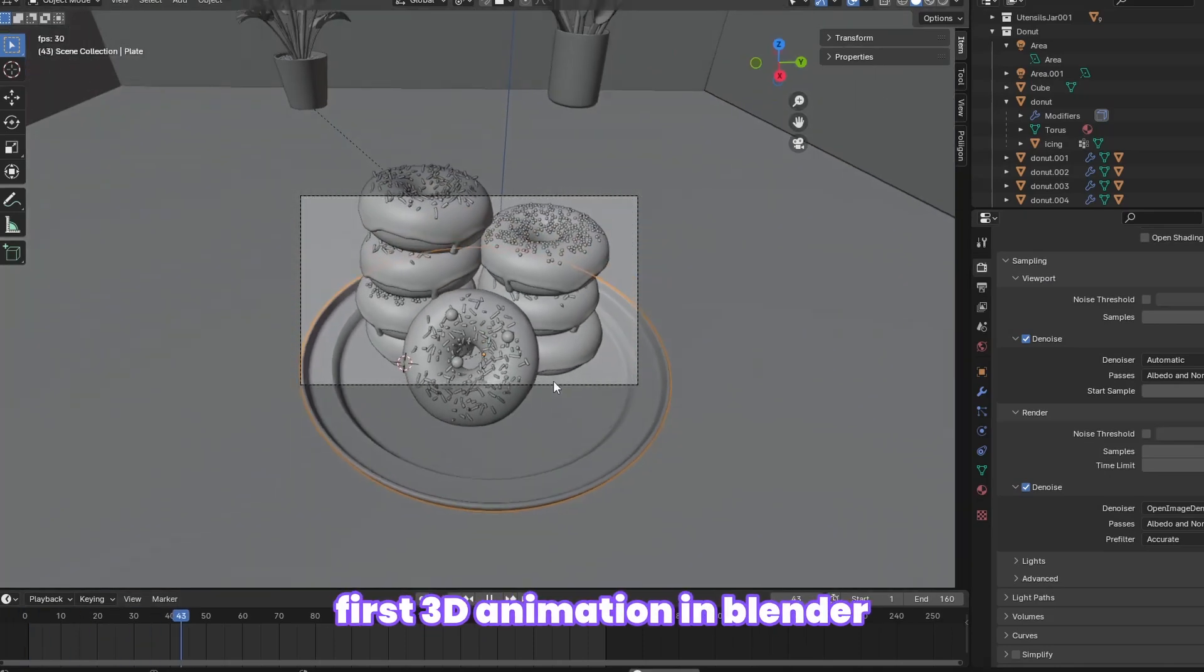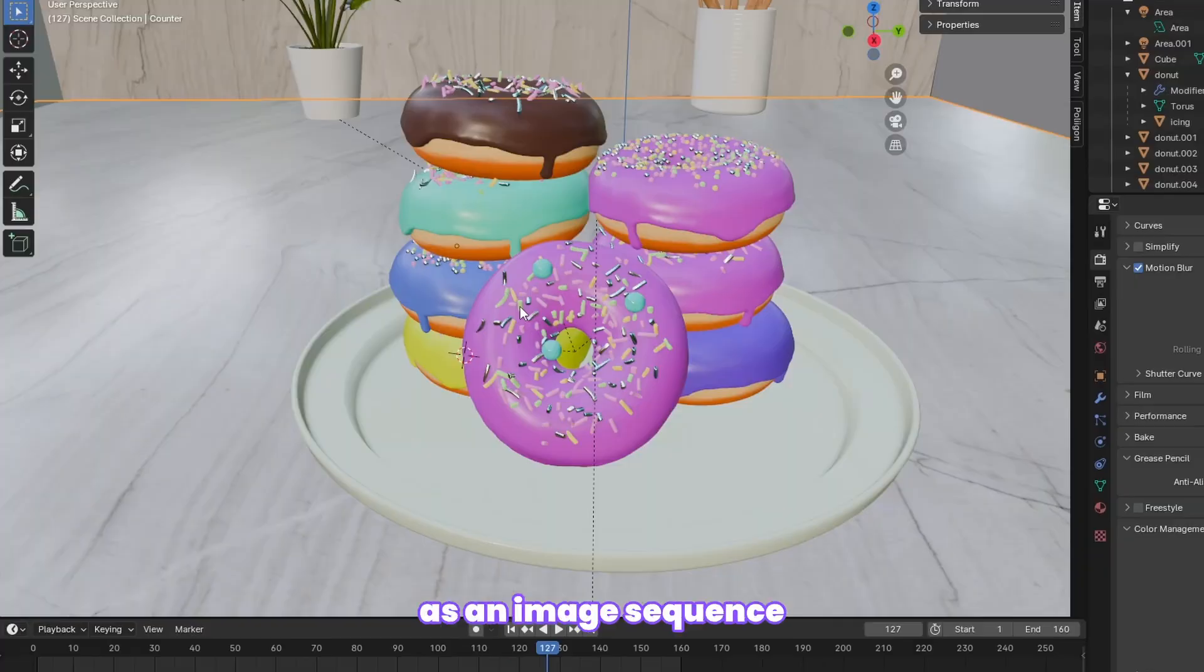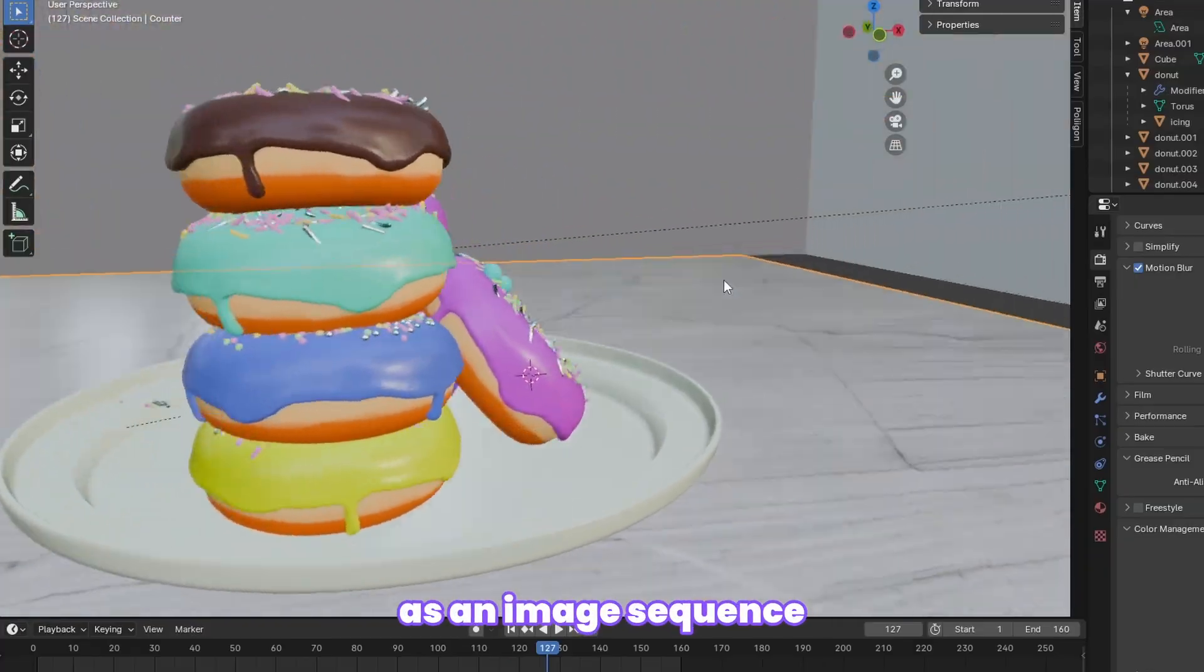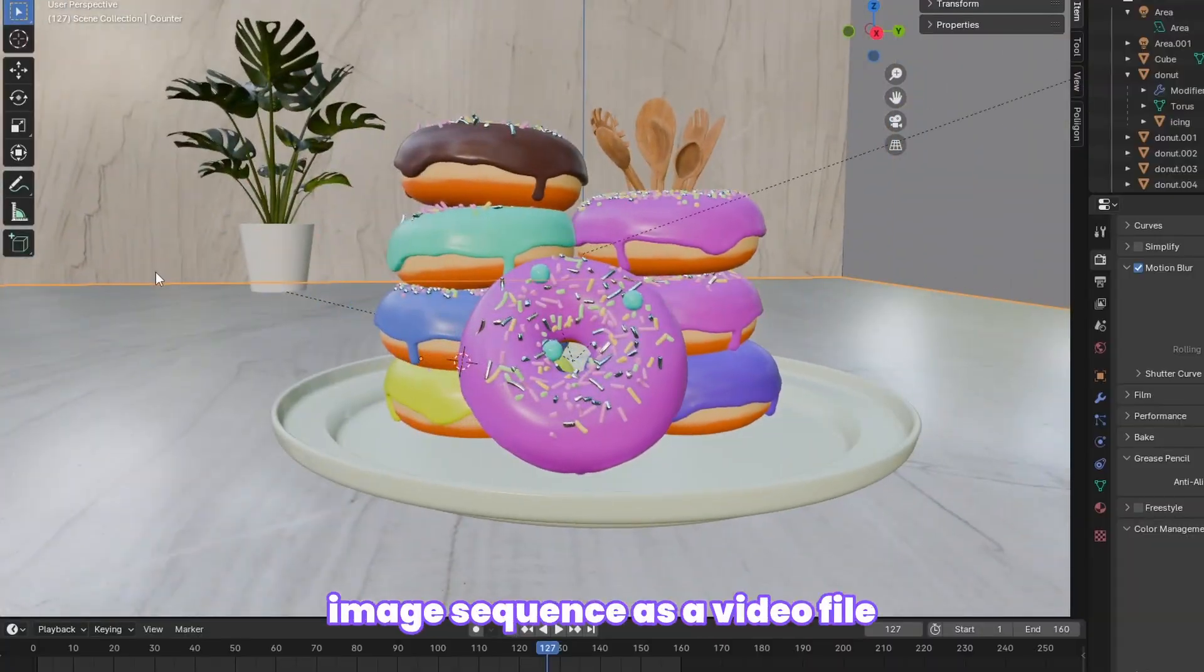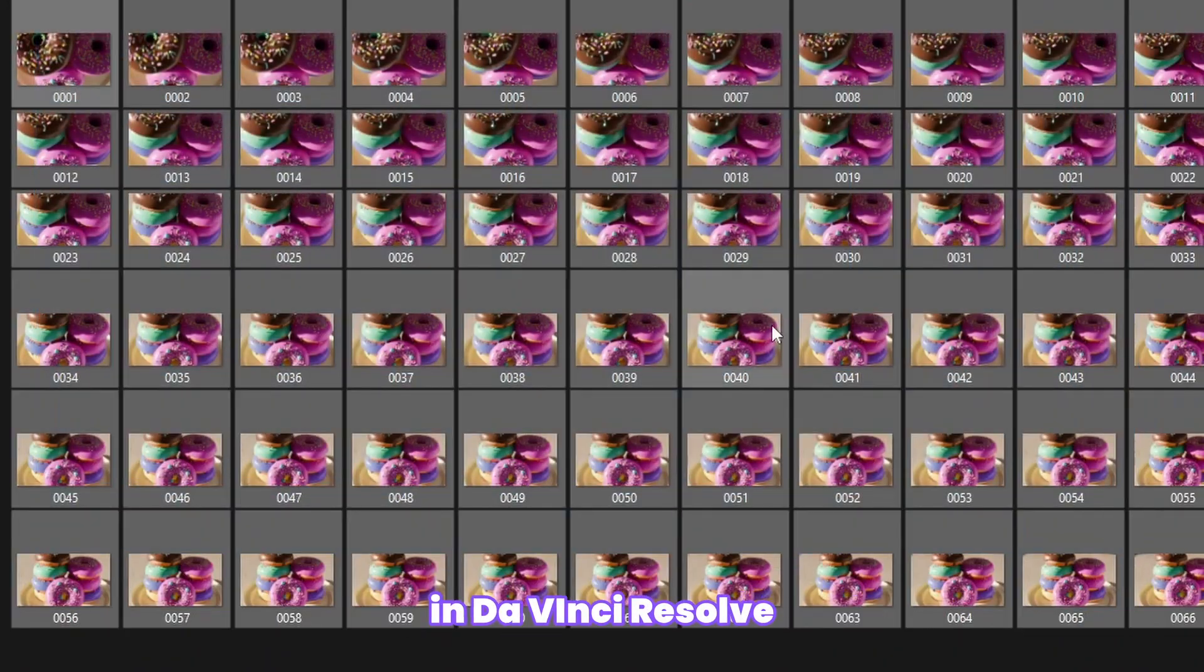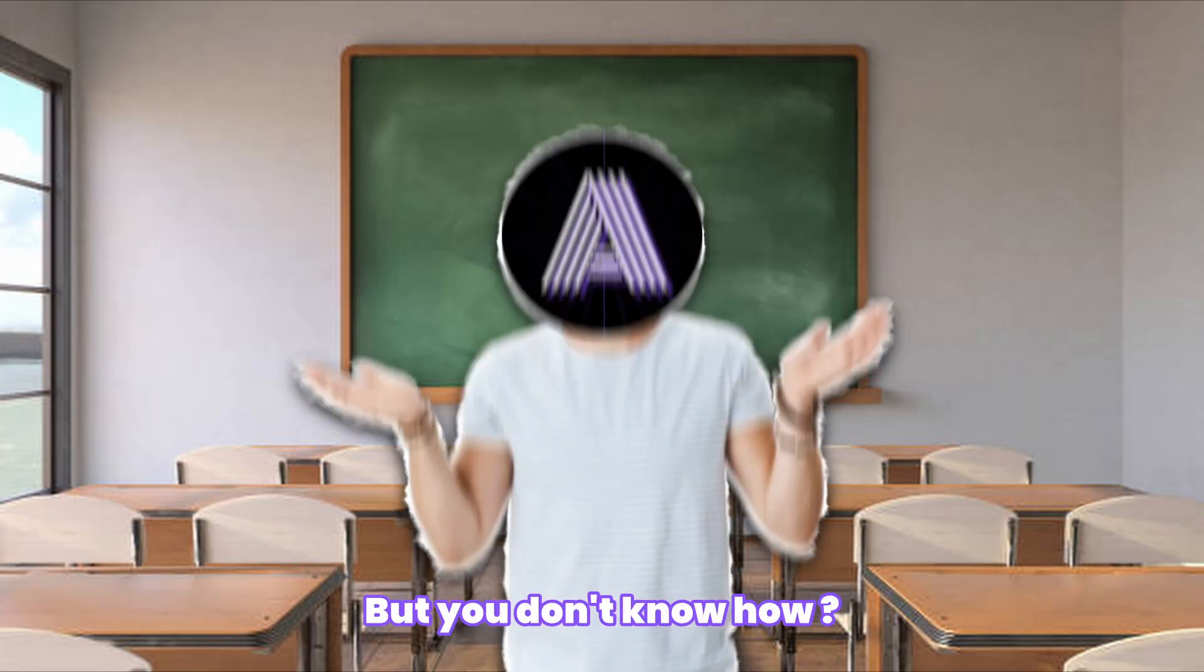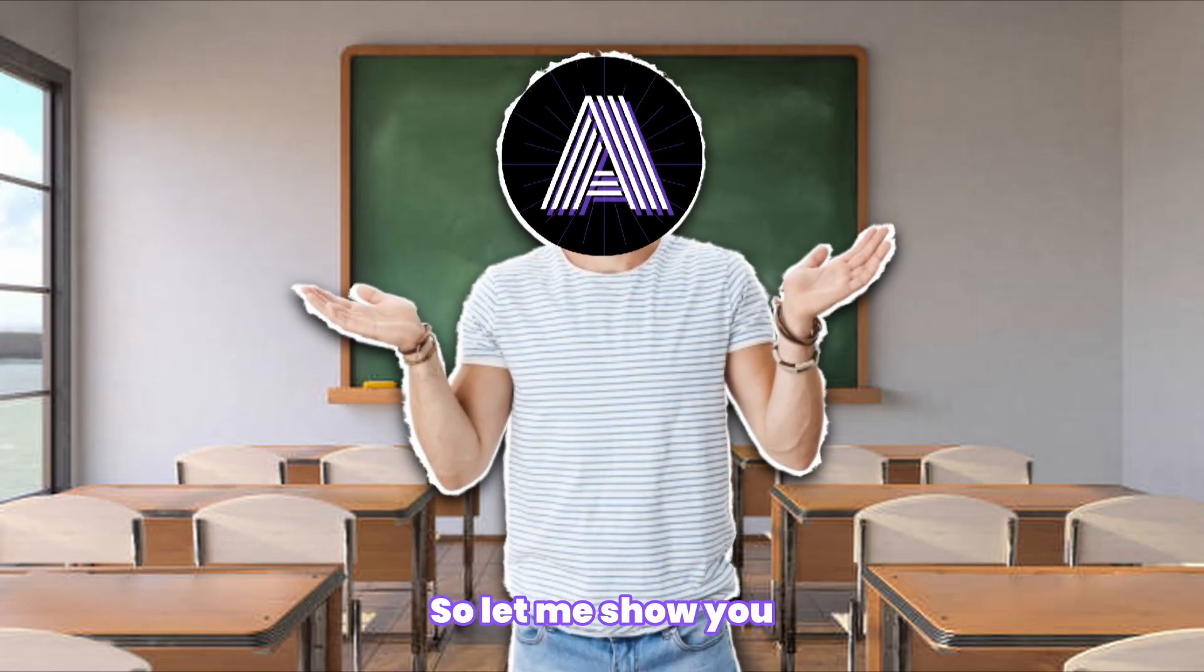So you have rendered your first 3D animation in Blender as an image sequence. Now you want to import your image sequence as a video file in DaVinci Resolve, but you don't know how. So let me show you how you can do that in very simple and easy steps.